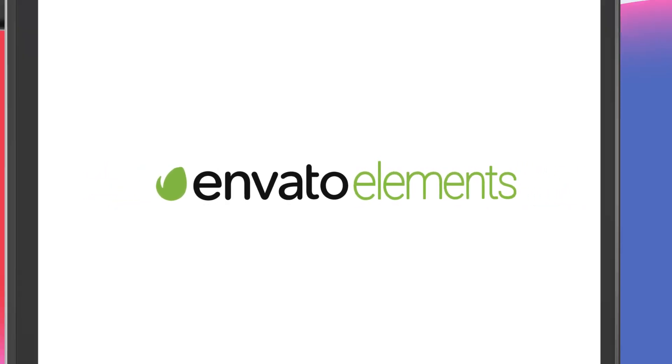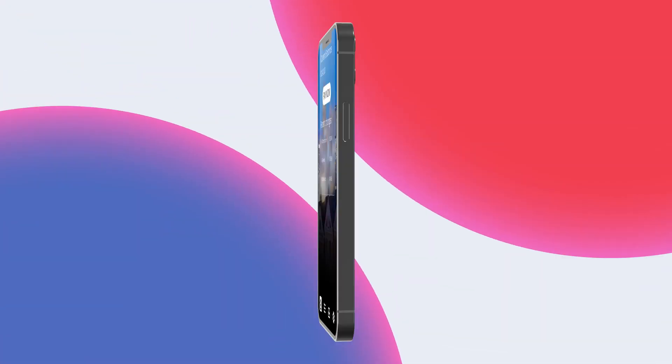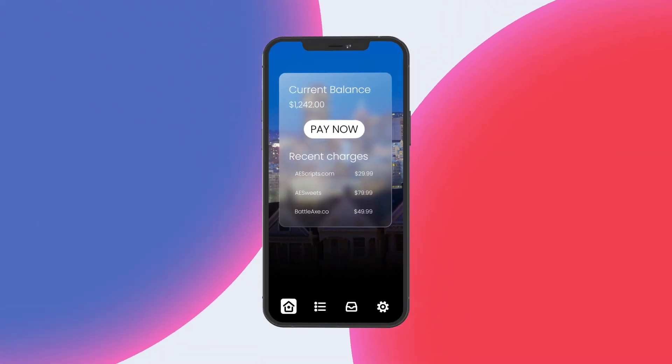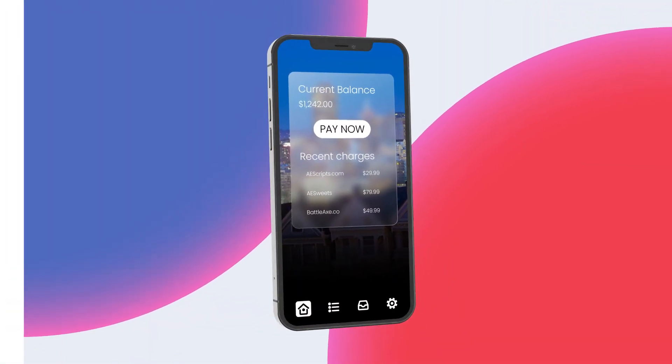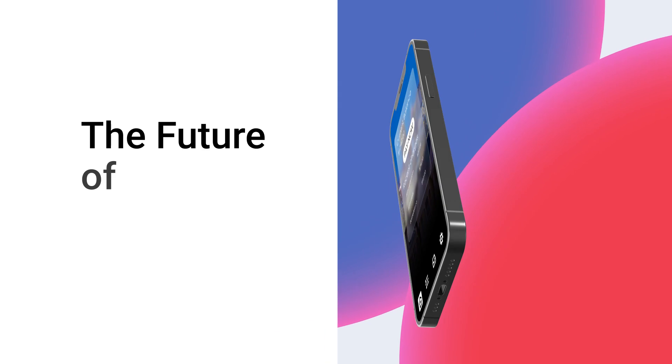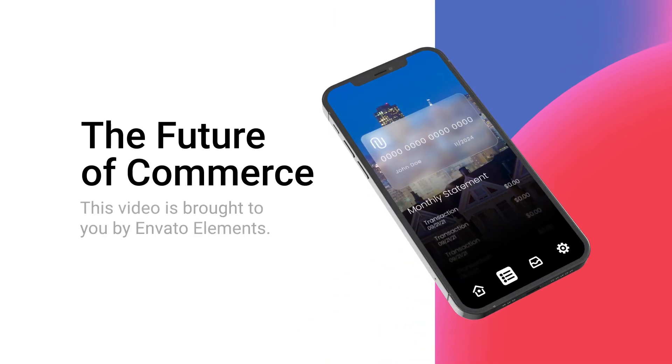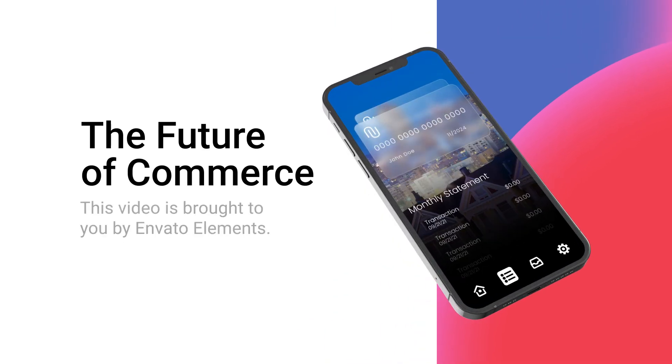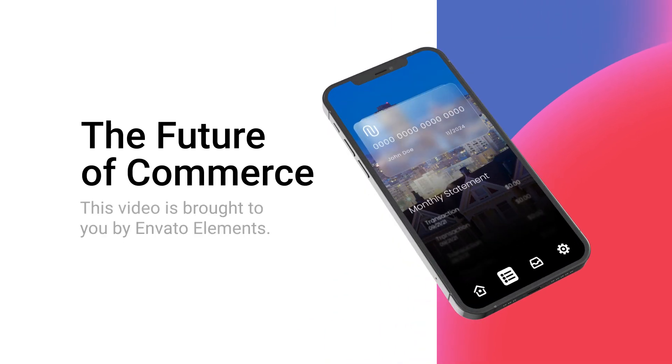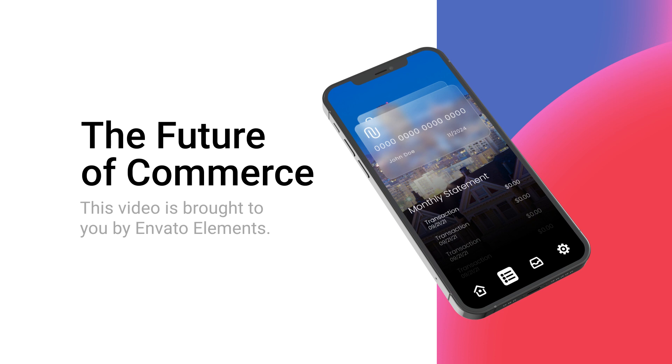This video is sponsored by Envato Elements. In this video, I'm going to show you how I achieve this frosted glass effect for my UI mockup, and I'm going to show you how I created this little preview to show off your app. Let's get started.